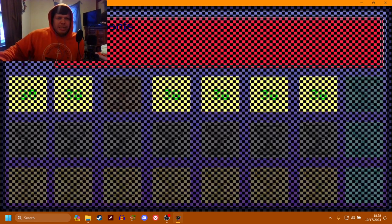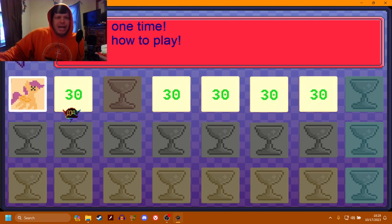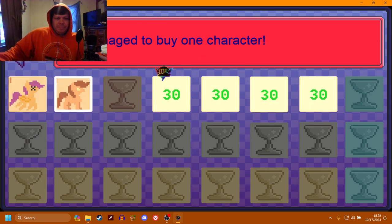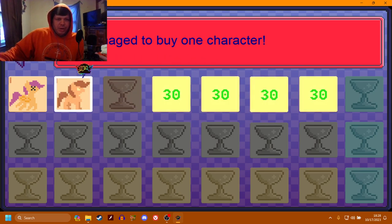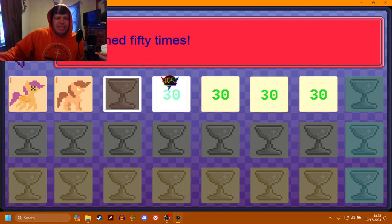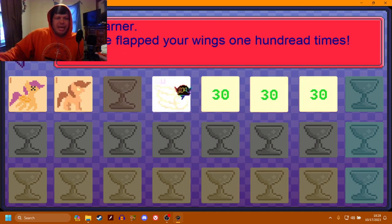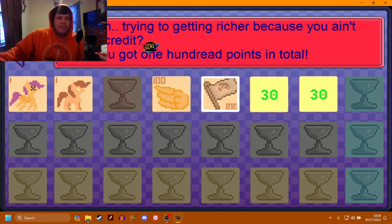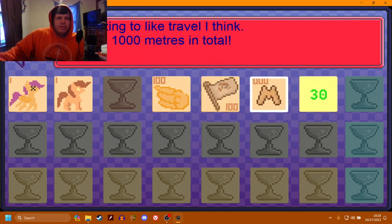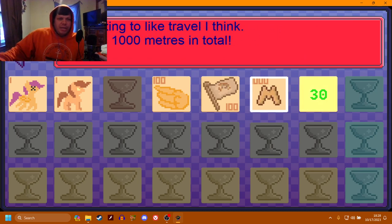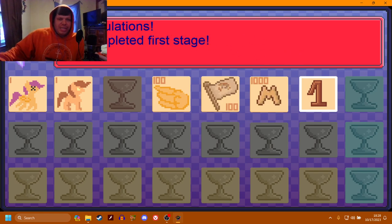Let's hold on, let's see this. I died one time. I get you get trophies and shit. Whoo, you ban it. You managed to buy one character, very cool. I dashed 50 times, I didn't get that. I flap my wings 100 times. Trying to get richer because you ain't got any credit. At least you got 100 points in total. You're starting to like to travel. I think you flied at 1,000 meters in total and congratulations, you've completed the first stage.